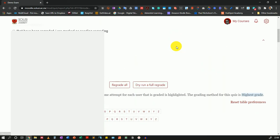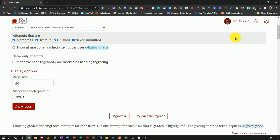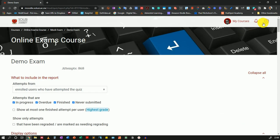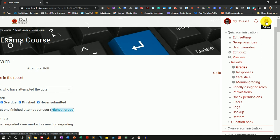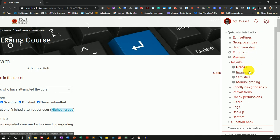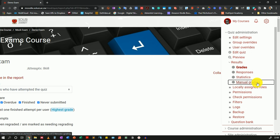I'll scroll back to the top and click on the gear icon. Under results, you can see where it says manual grading. Click on manual grading.